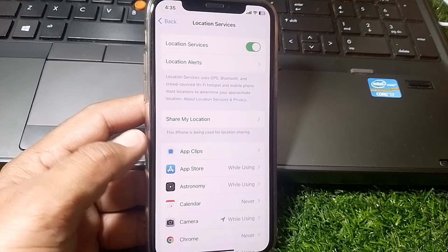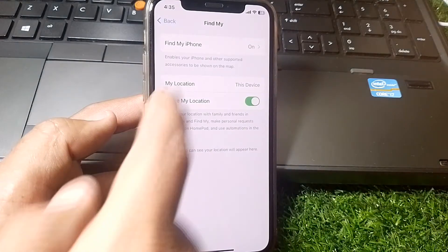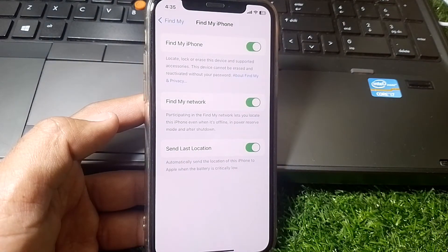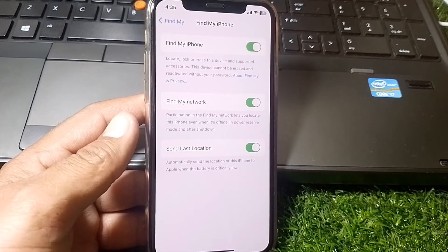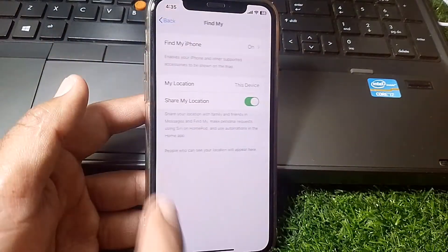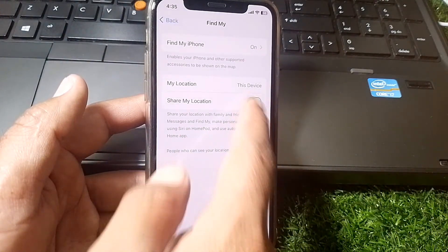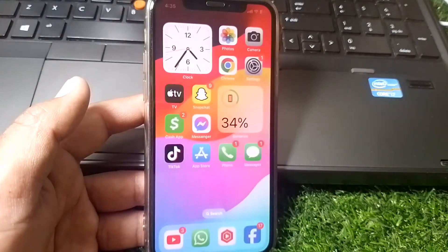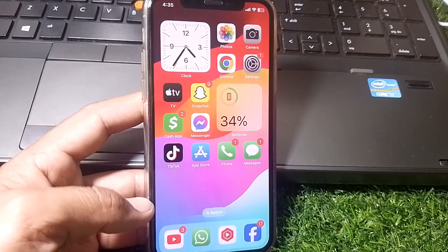Turn on Location Services, then tap on Share My Location. Also tap on Find My. From here, turn off Find My, then go back and turn off Share My Location. After that, force restart your device.